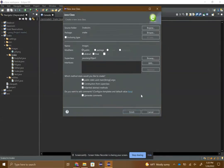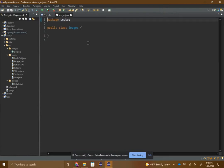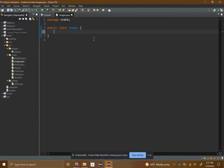In images we're gonna be using this thing called BufferedImage. It's basically just a way to get the image from your computer and then put it in the game.